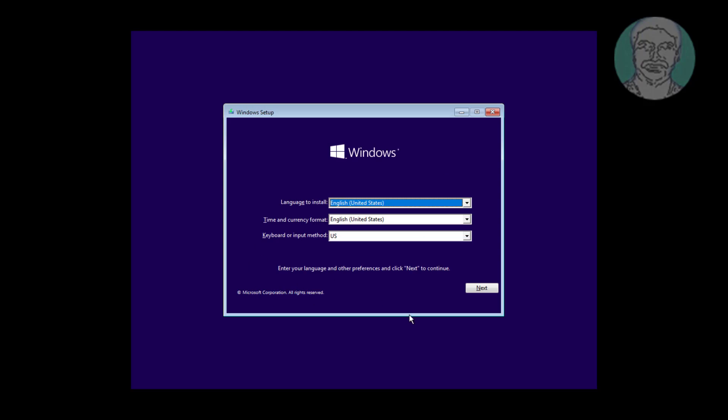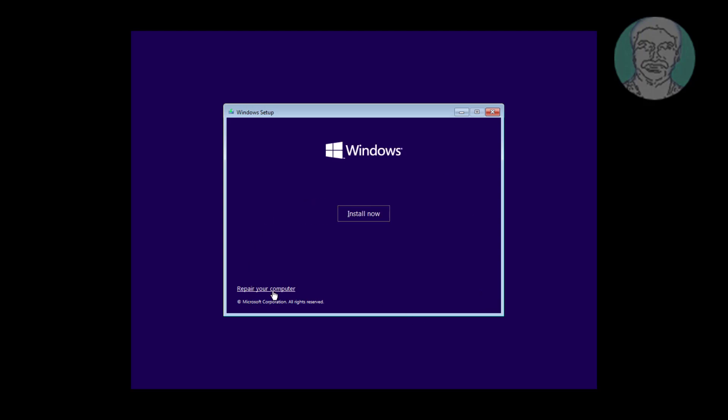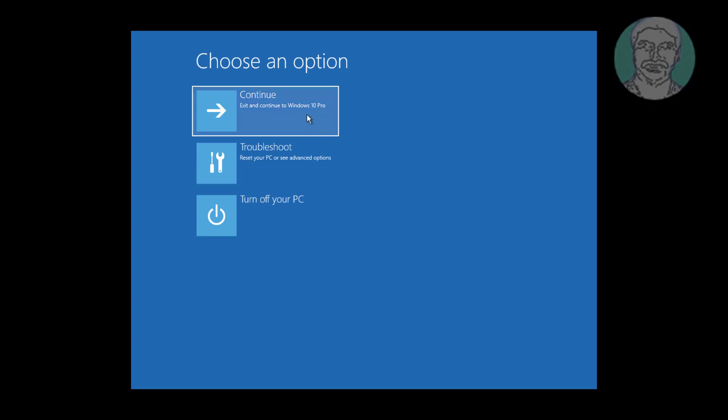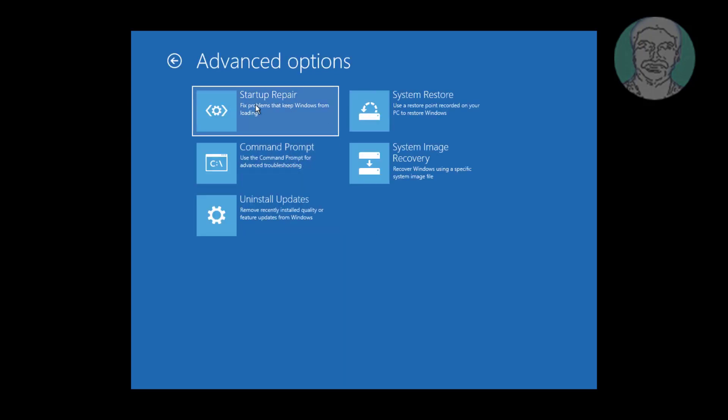Click next. Click repair your computer. Click troubleshoot. Click startup repair.